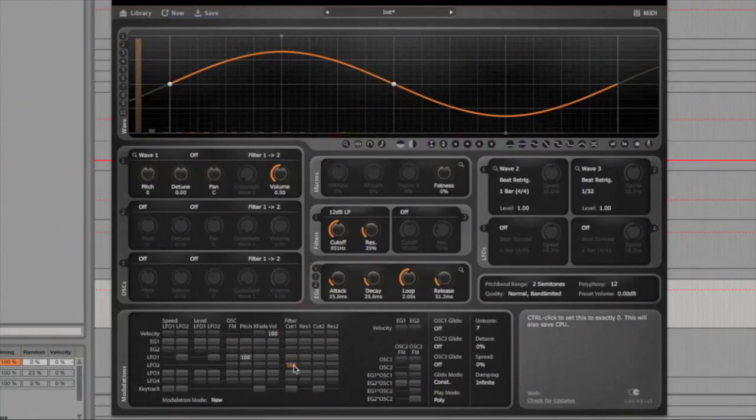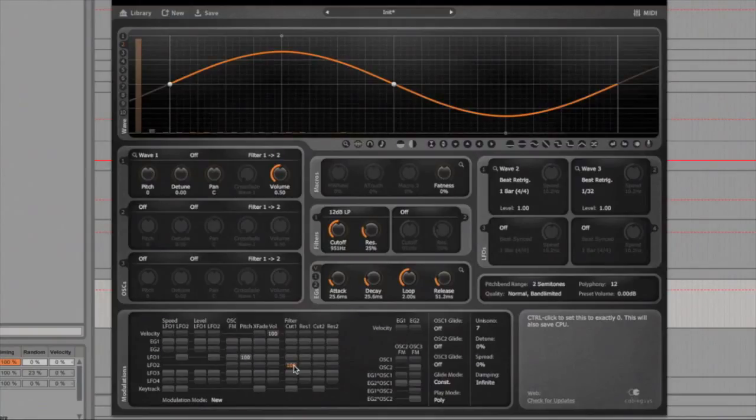So that's really the essentials in getting started with Curve, so I'll finish off now with some parts I've put together using just Curve and a few drum loops.